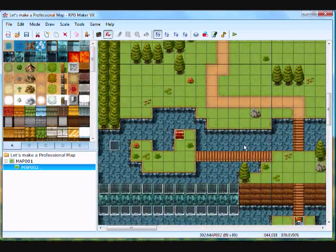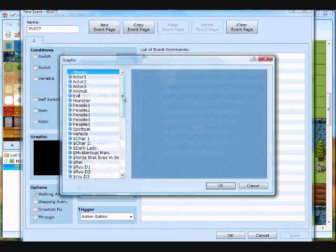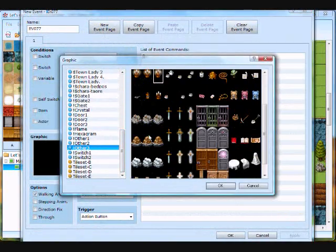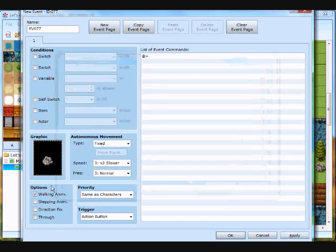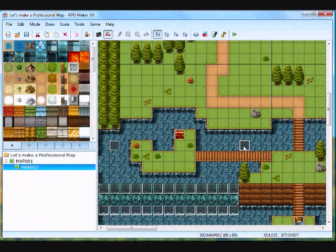Now make another one with like the little gray rock, that thing is awesome too. Same thing, you know, stepping animation on, copy and paste it randomly on the water.